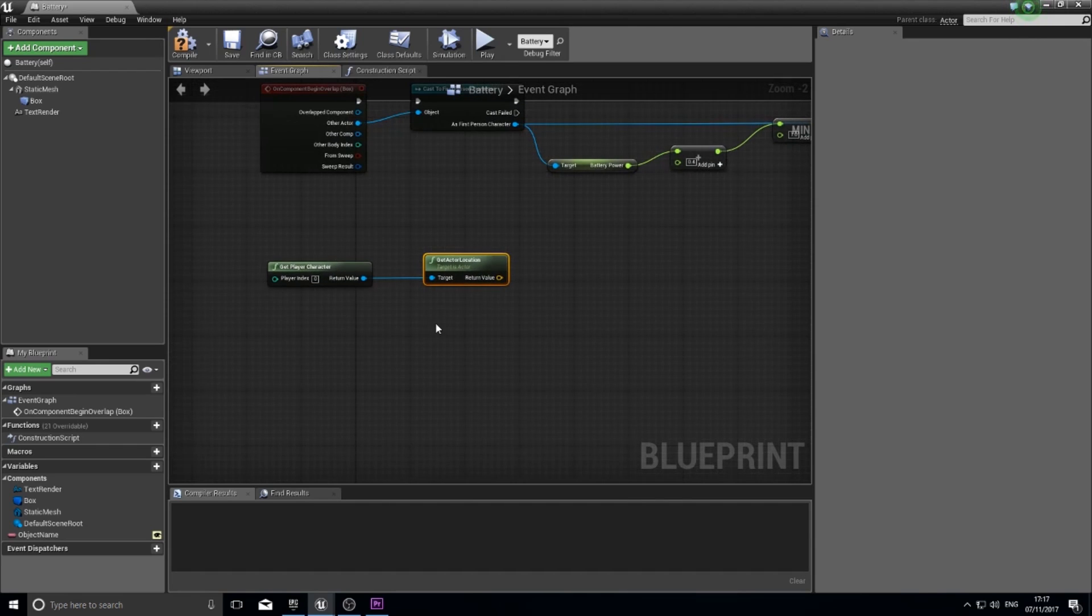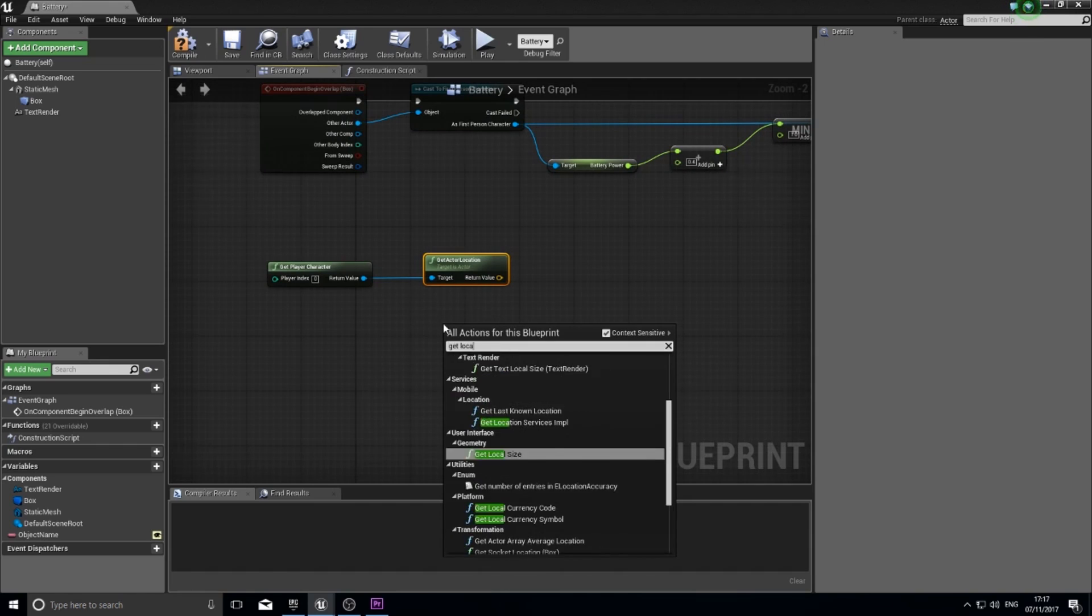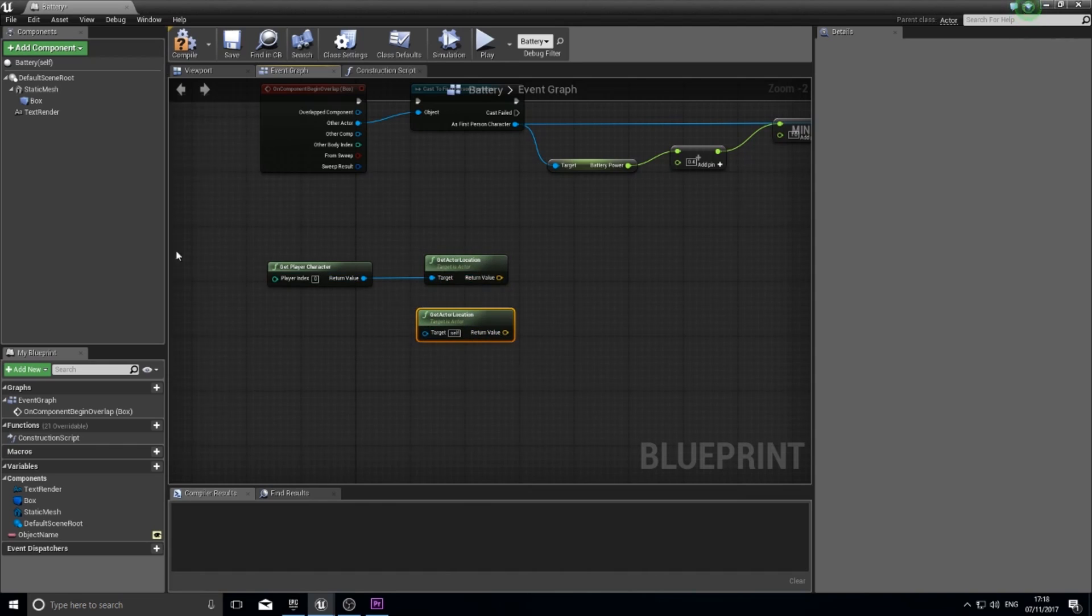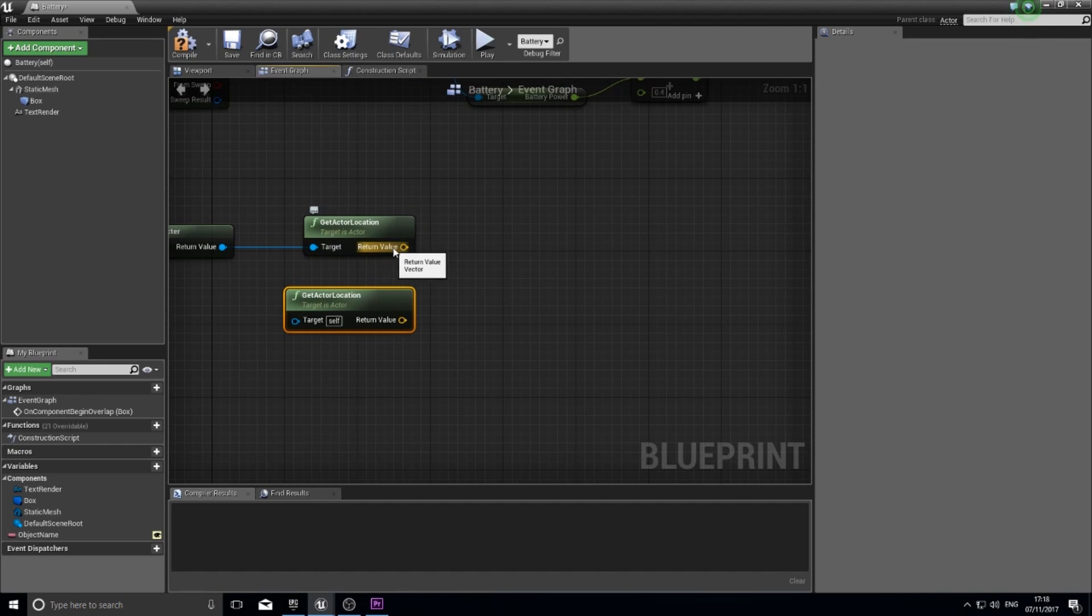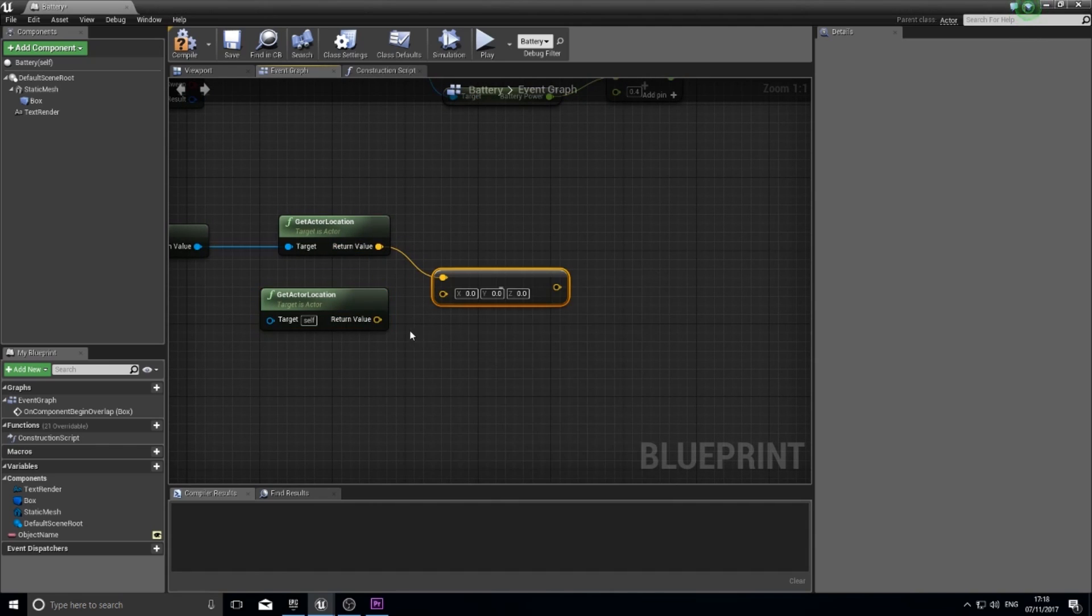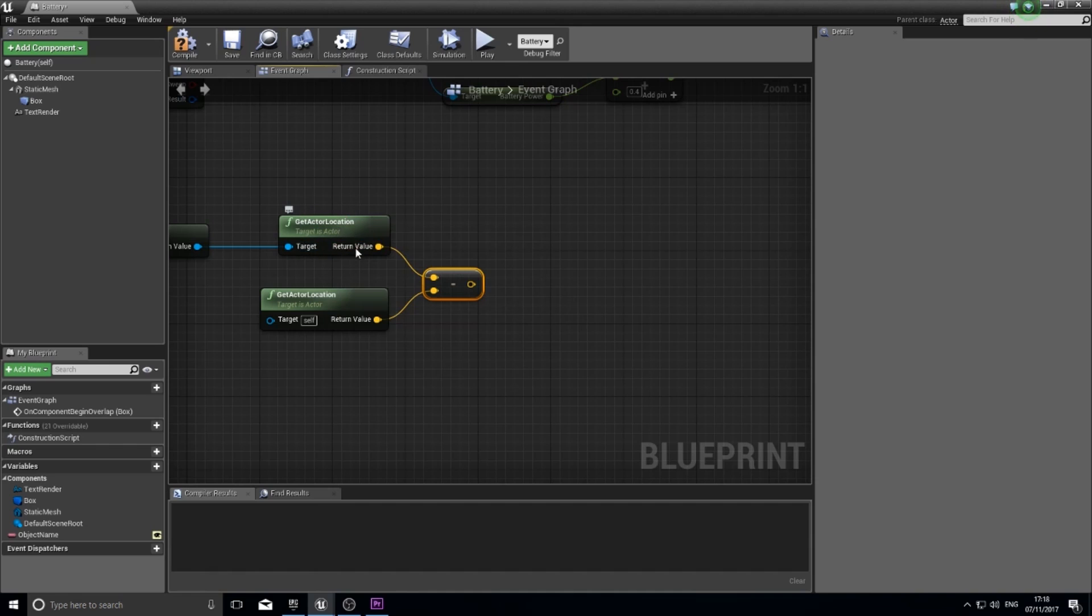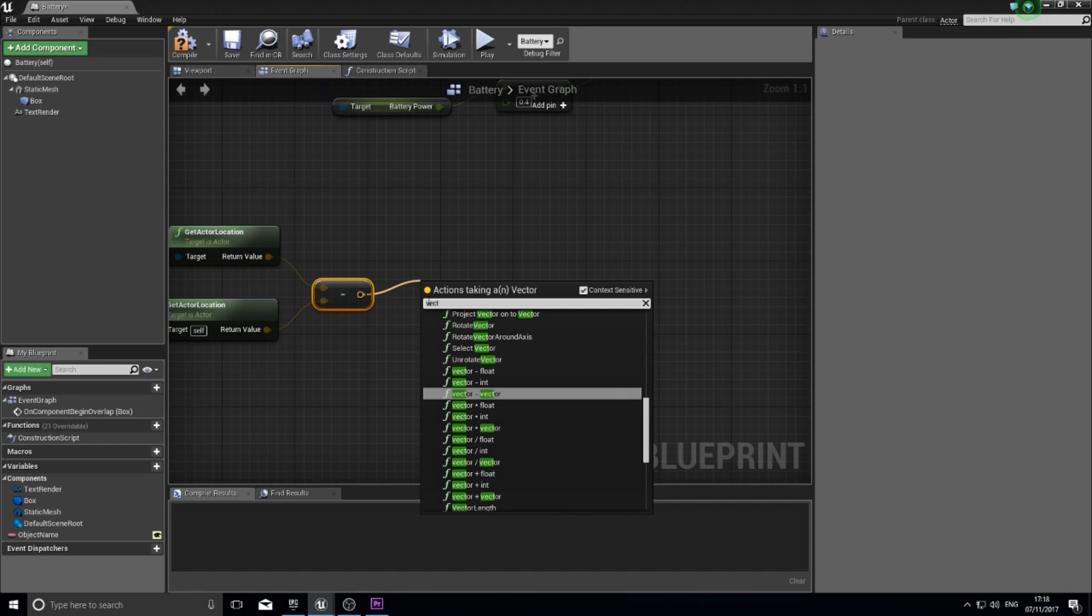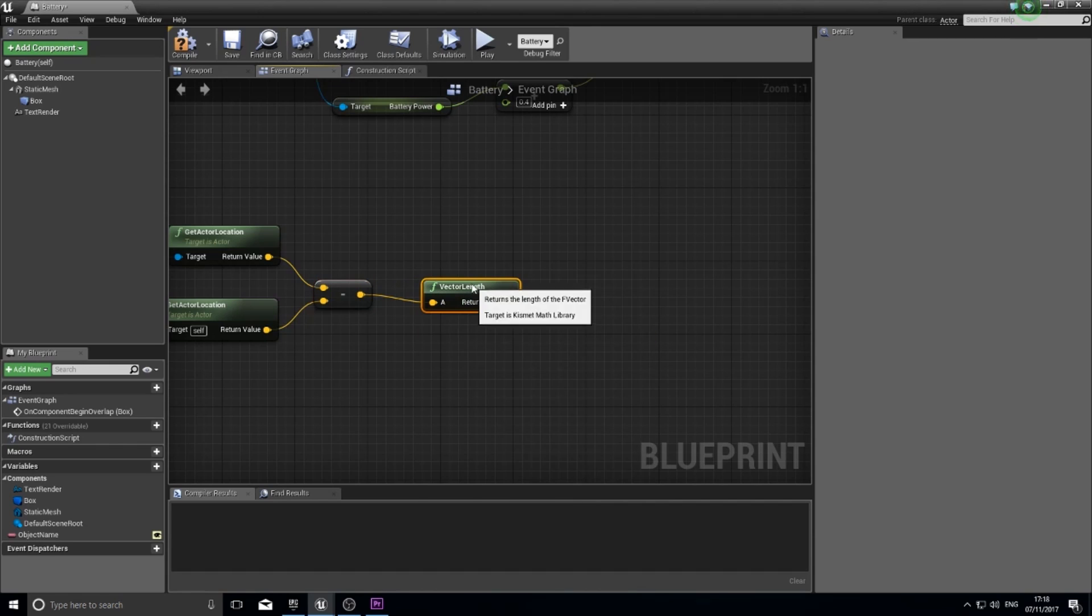And then off of there do get actor location. And you want to do another get actor location this time not connected to anything. This one gets the player location, this one gets the location of this battery object. So I've got two vectors here. The yellow pins mean vectors. I'm going to drag this one out and do a minus, vector minus vector, and hook that one up to that side. So I'm taking away the location data of one from the location data of the other. To make it simple for us to understand, if you drag out of the vector output of the sum here we can now type in vector length. That returns a float value determining a distance between those two points.